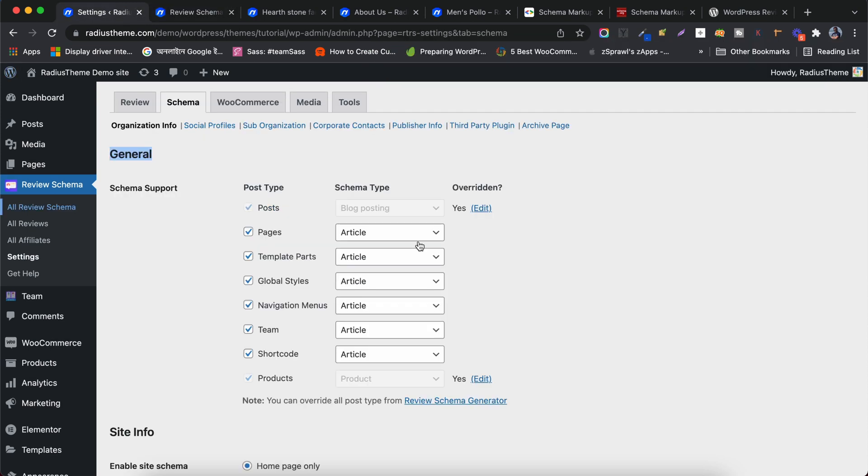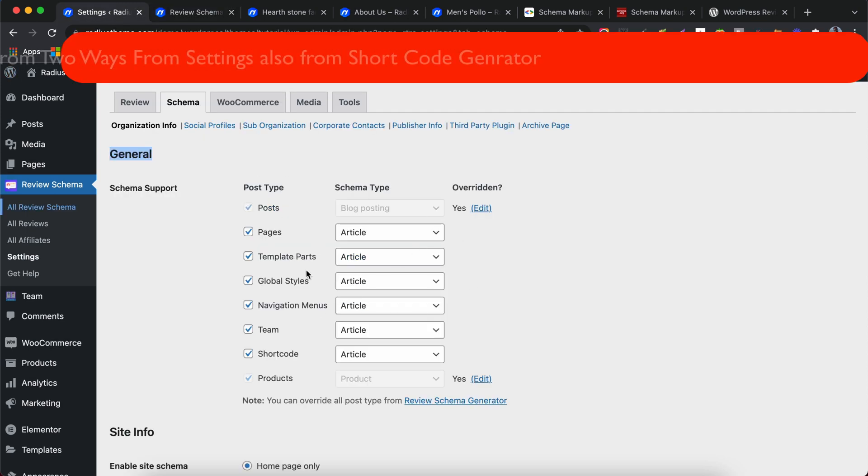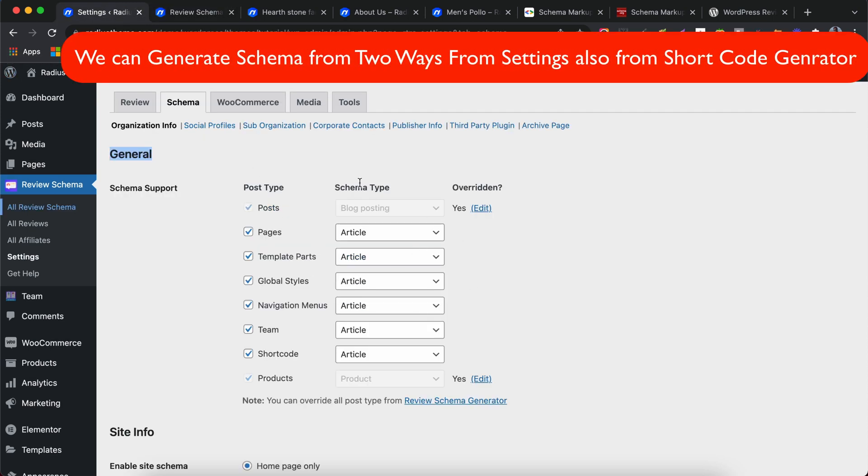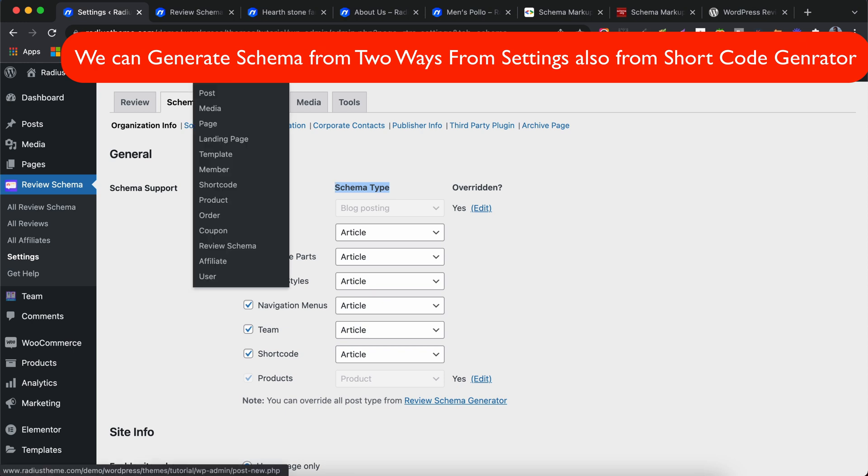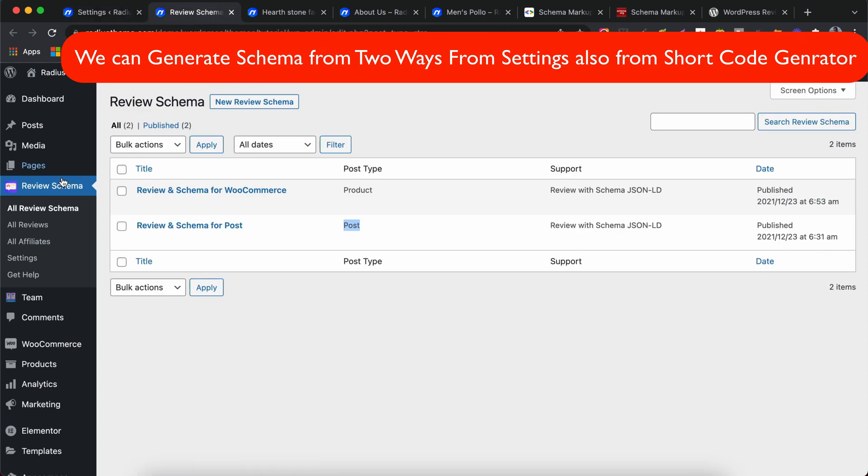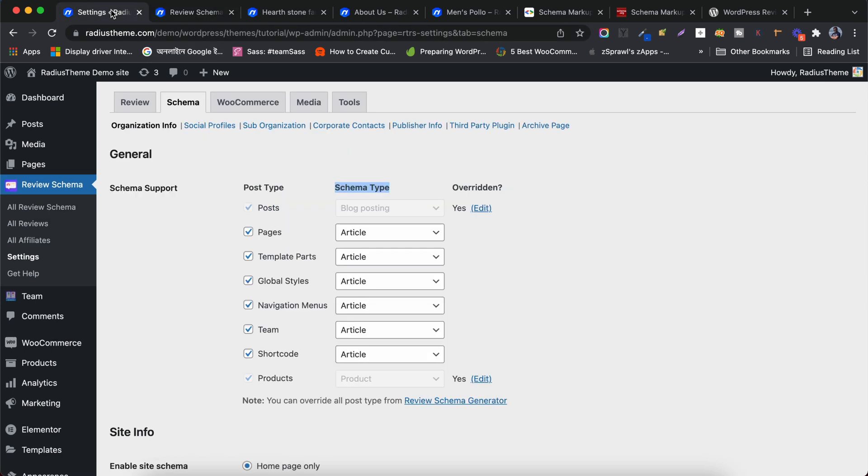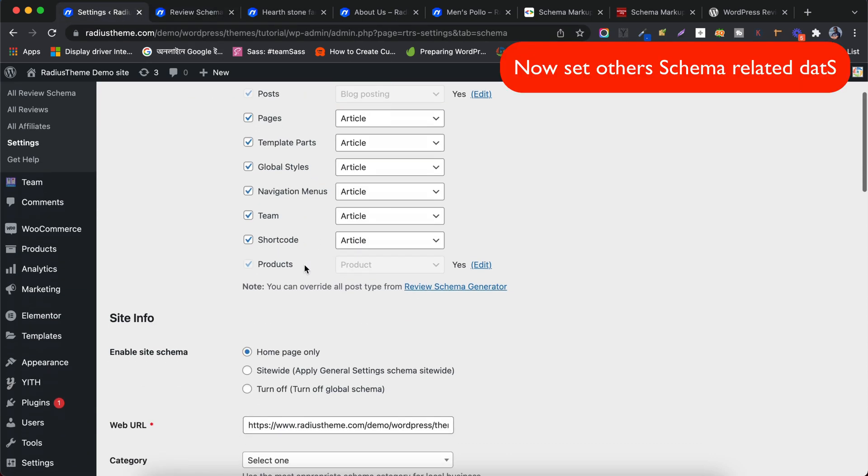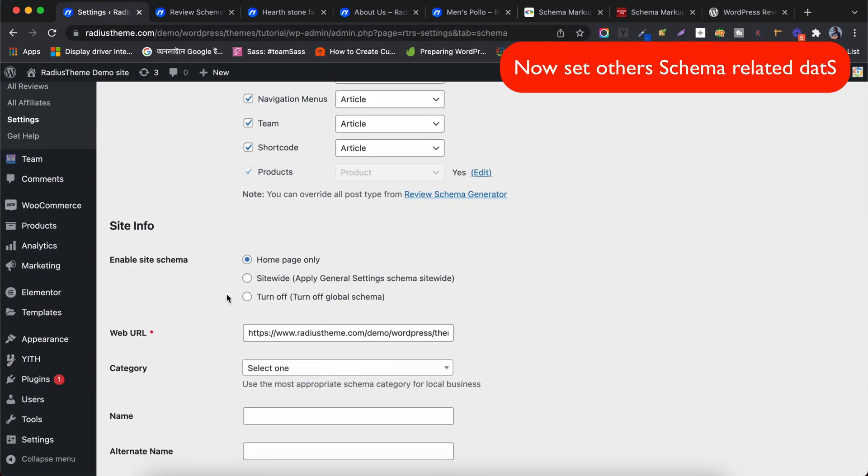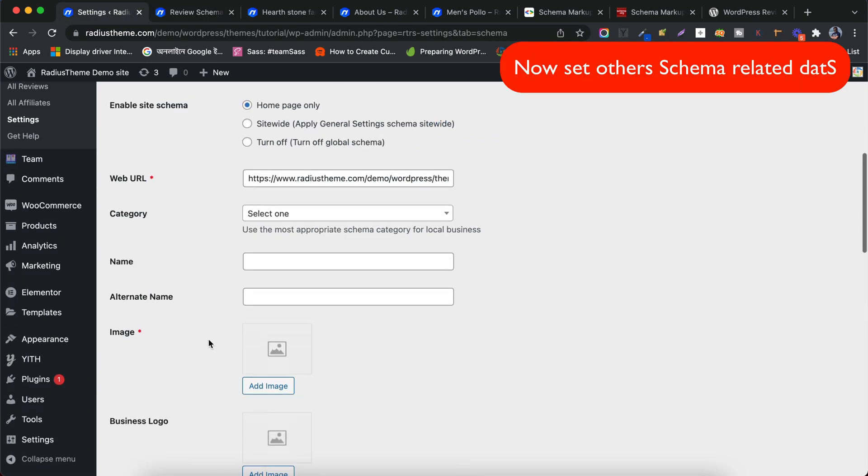We can generate schema in either of two ways, from Settings by choosing Post Type and Schema Type and from Shortcode Generator. Now, let's check other settings including the Site Info, Logo, Price Range and other site information.